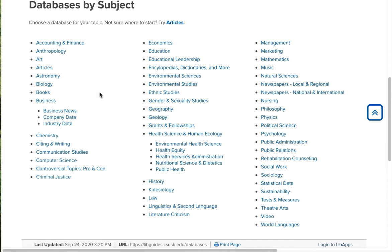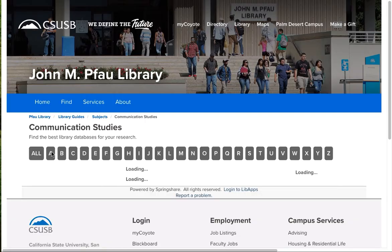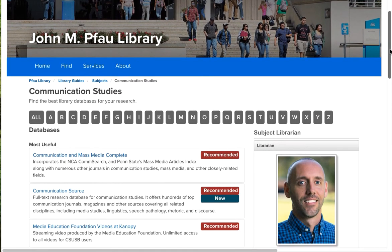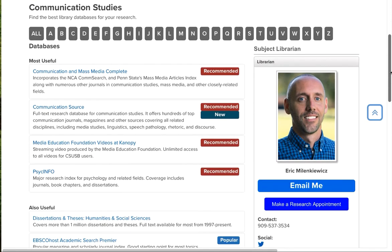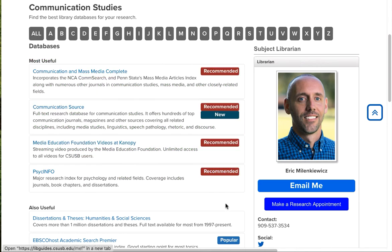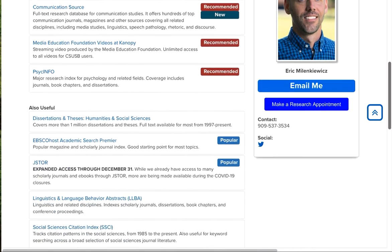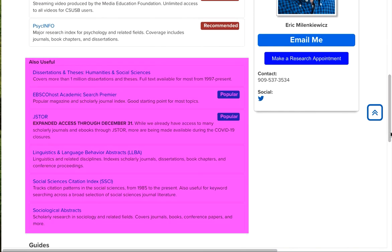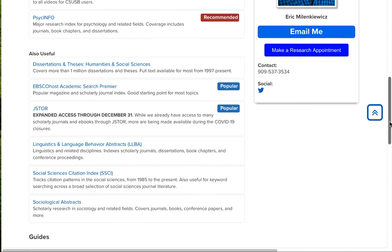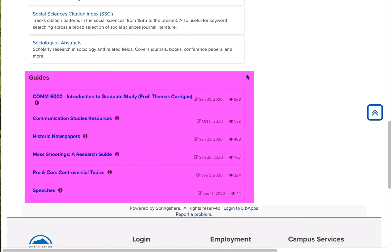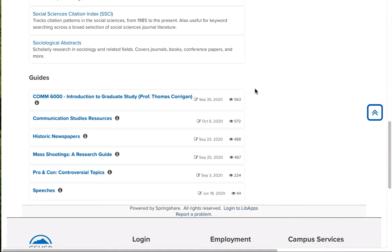Let's take a look at Communication Studies. So when we click on that, we get a screen that shows us which of our more than 150 databases are most useful for Communication Studies topics. You see, below that, additional databases that you can try. And a little further on down, a selection of our library guides that will help you in relation to this area of study.